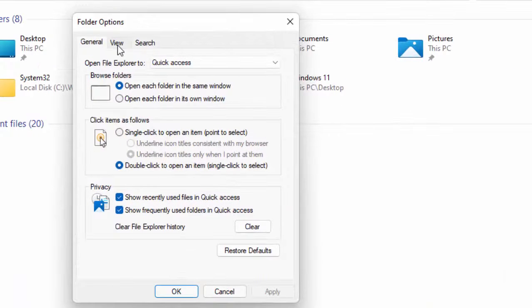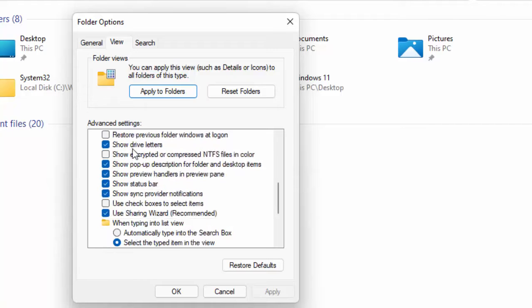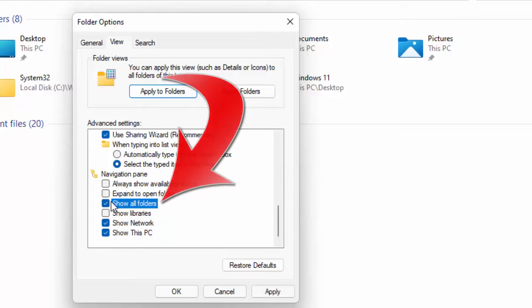Now select View, scroll down. Here as you can see, Show All Folders. We check this option.